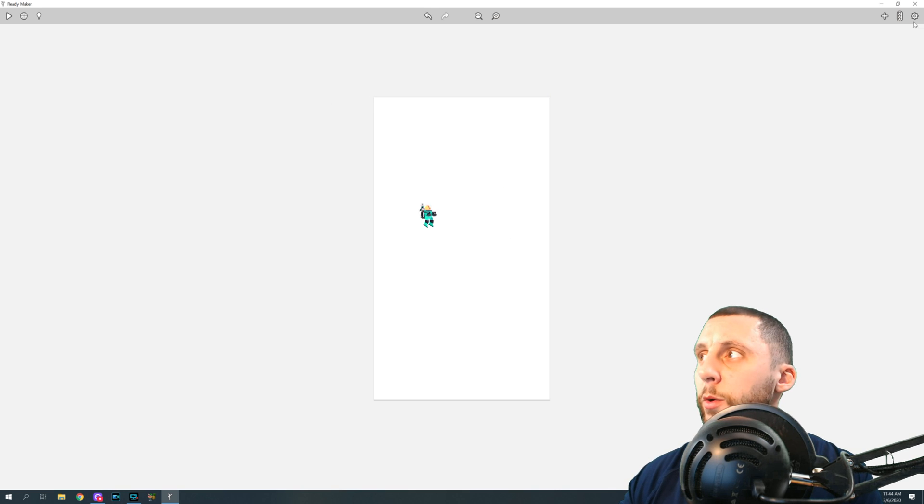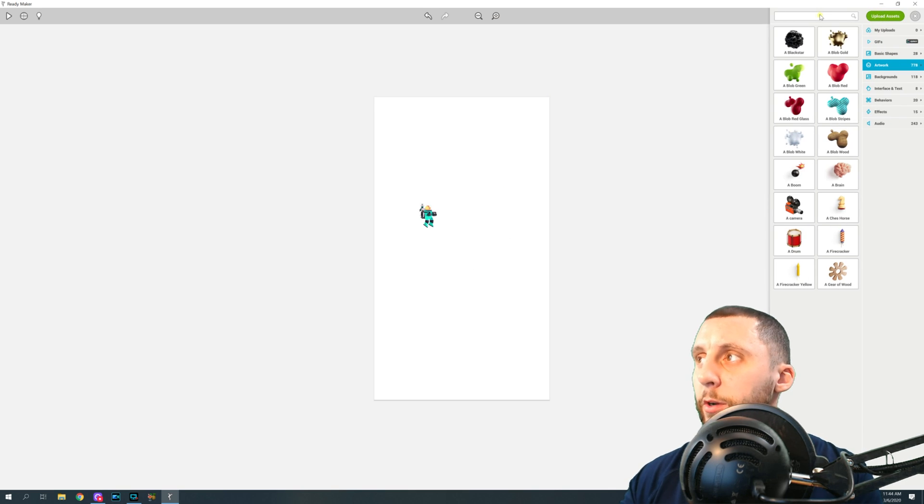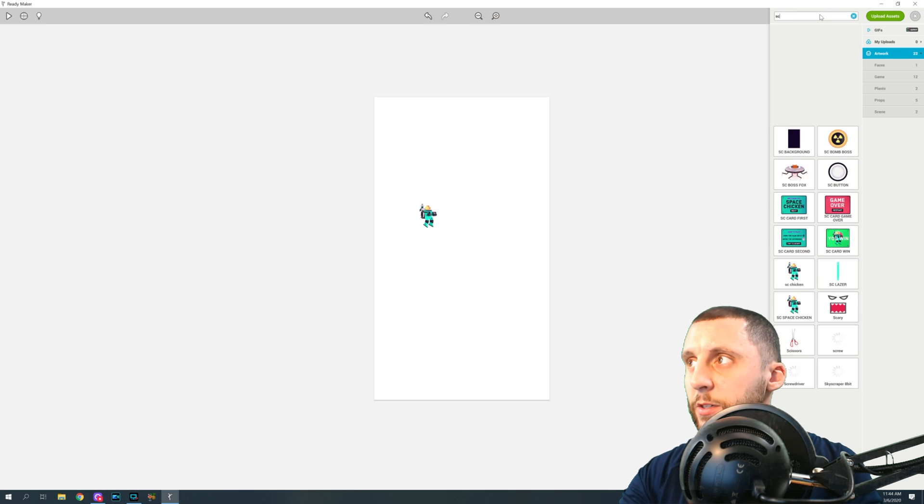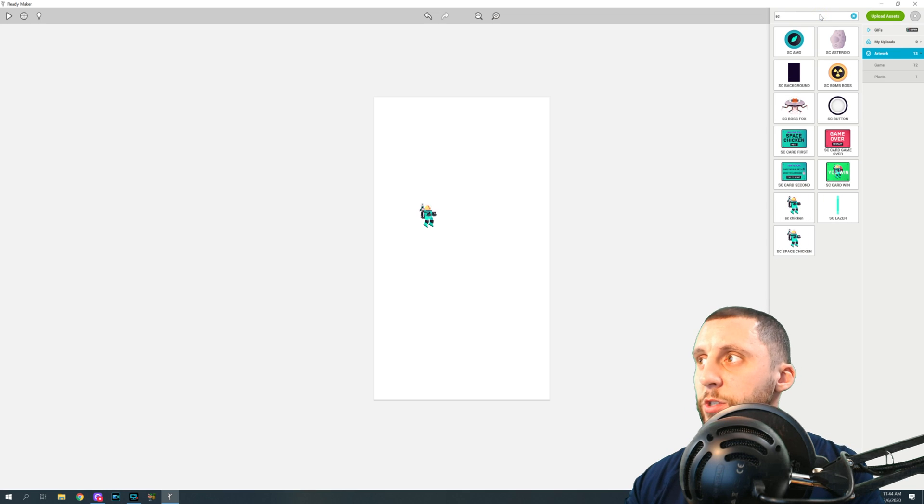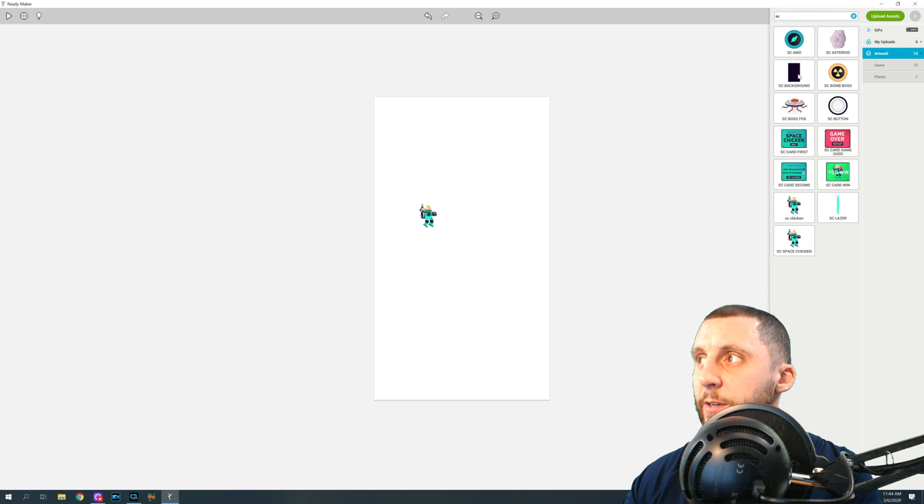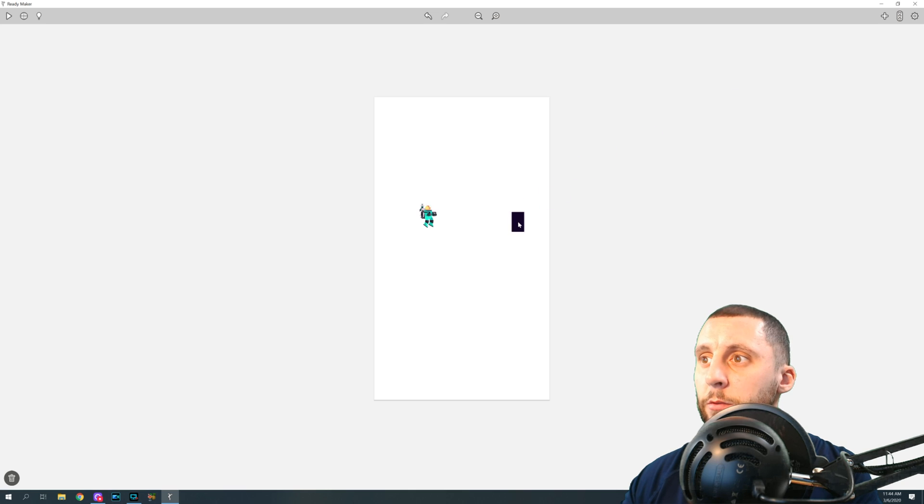So what you're going to do is you're going to go to the plus up here, you're going to type in SC Space, which is just our Space Chicken assets. You're going to click and hold on SC Background and bring that in.